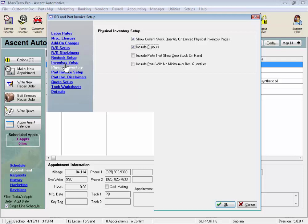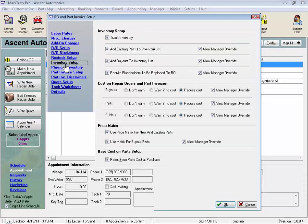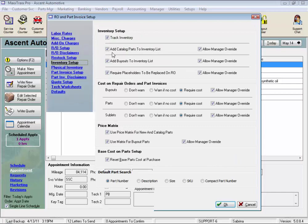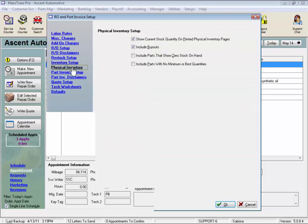If your setups are set to add catalog parts to your inventory list, buyouts are considered non-stock parts, so they would not show up on your inventory worksheet unless this box was checked. You may very well have some of these parts on hand, so I suggest selecting this option for a general inventory count.